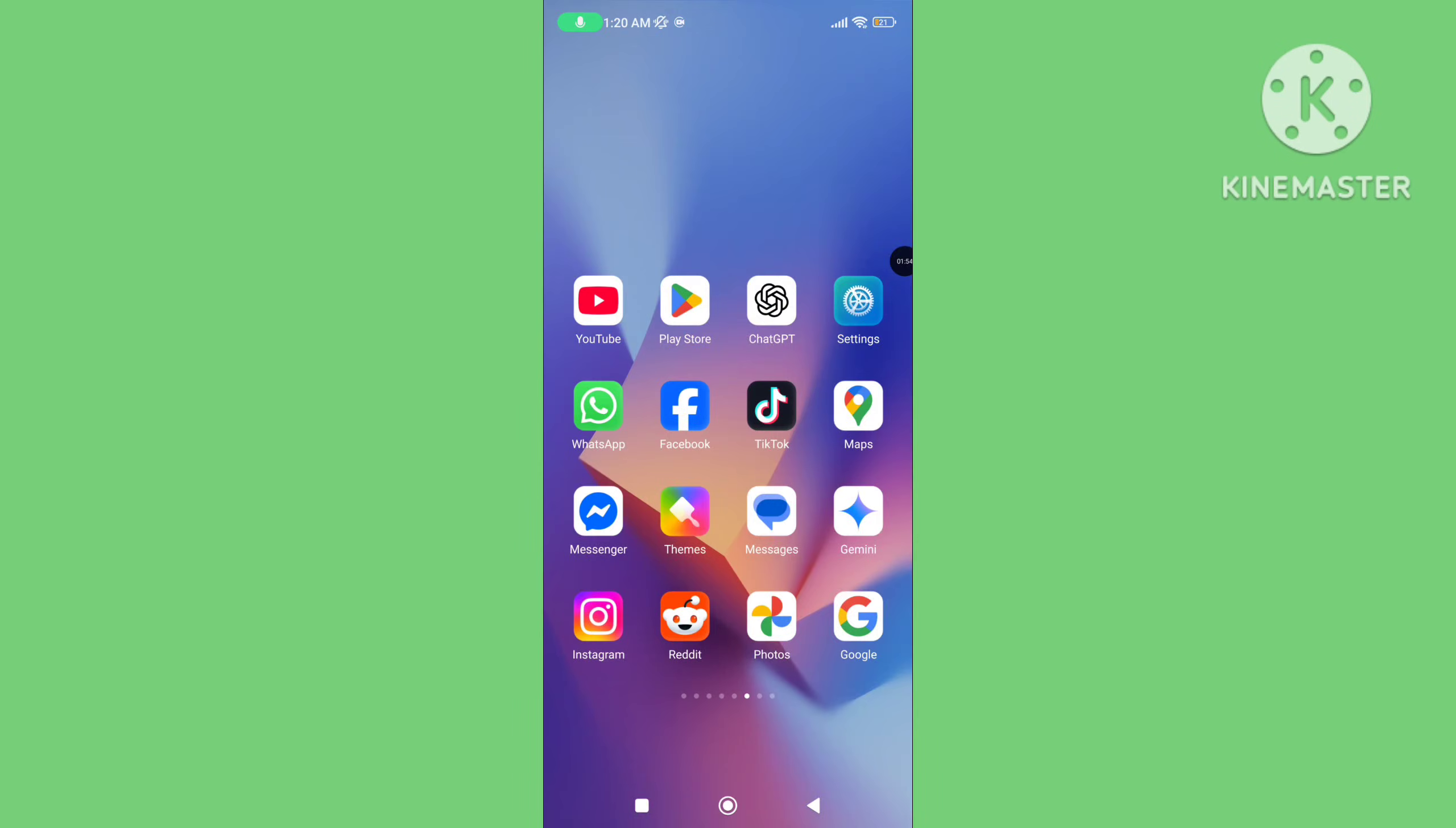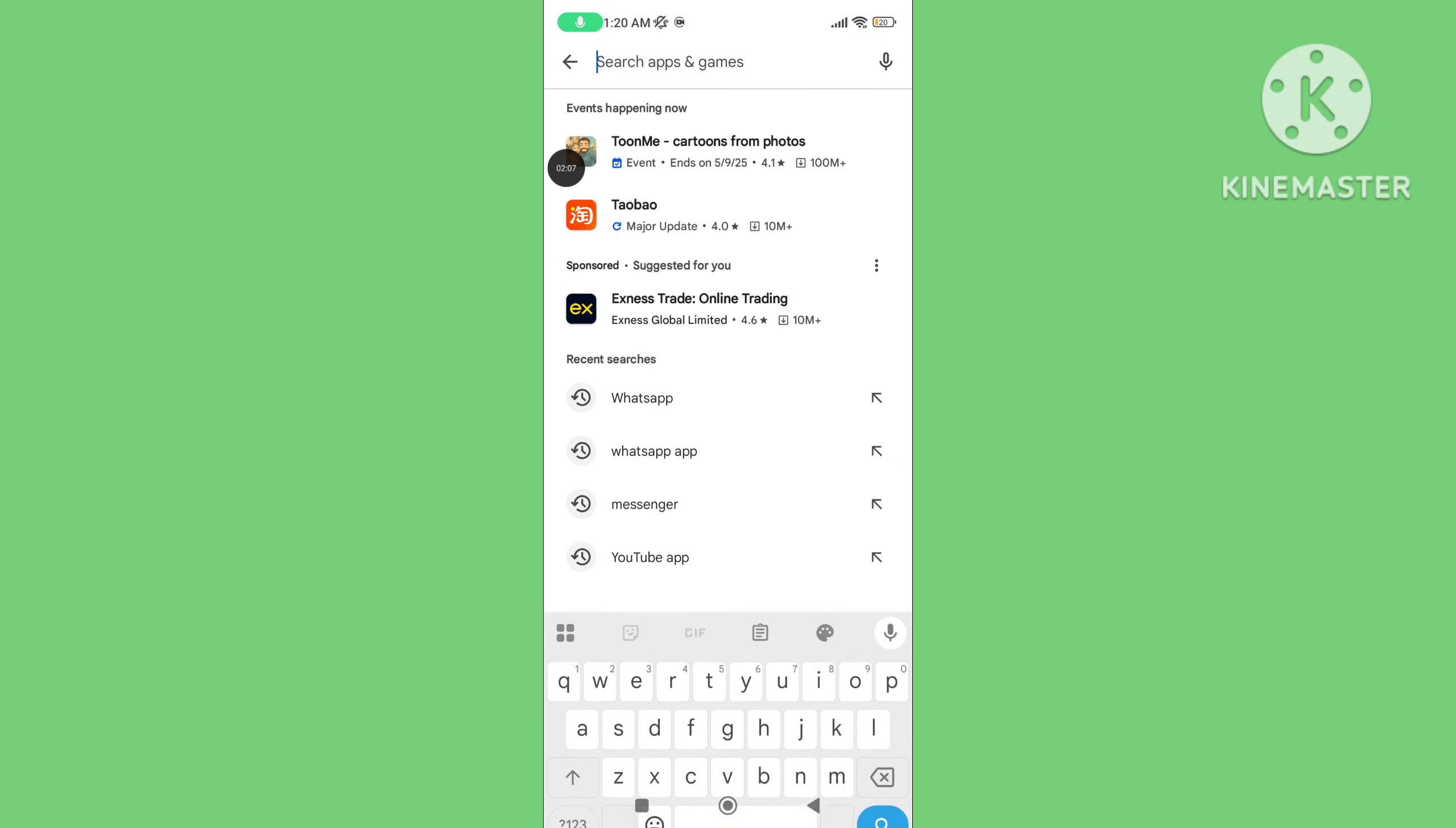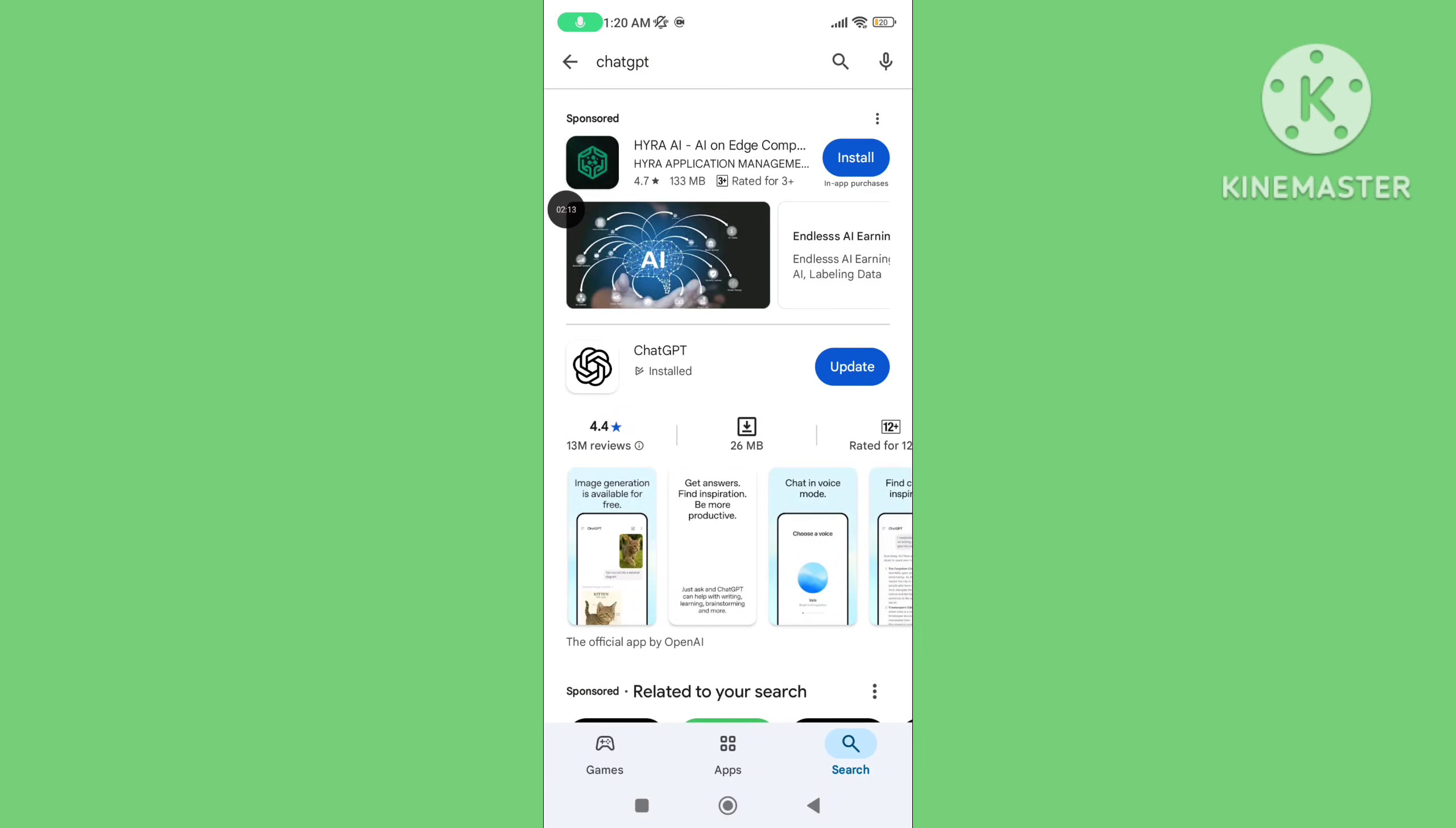Step 3: Open Play Store, search for ChatGPT, and update the ChatGPT application.